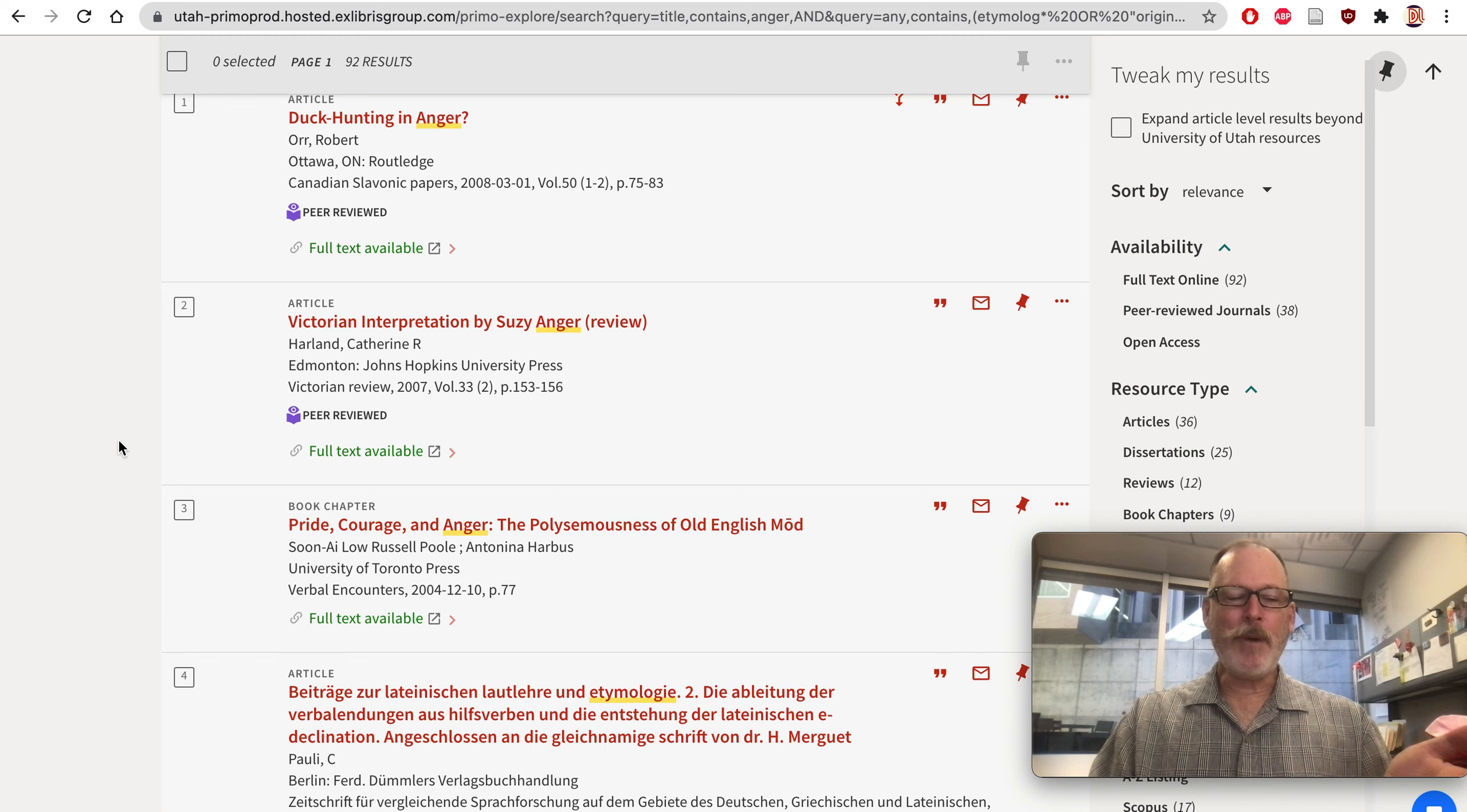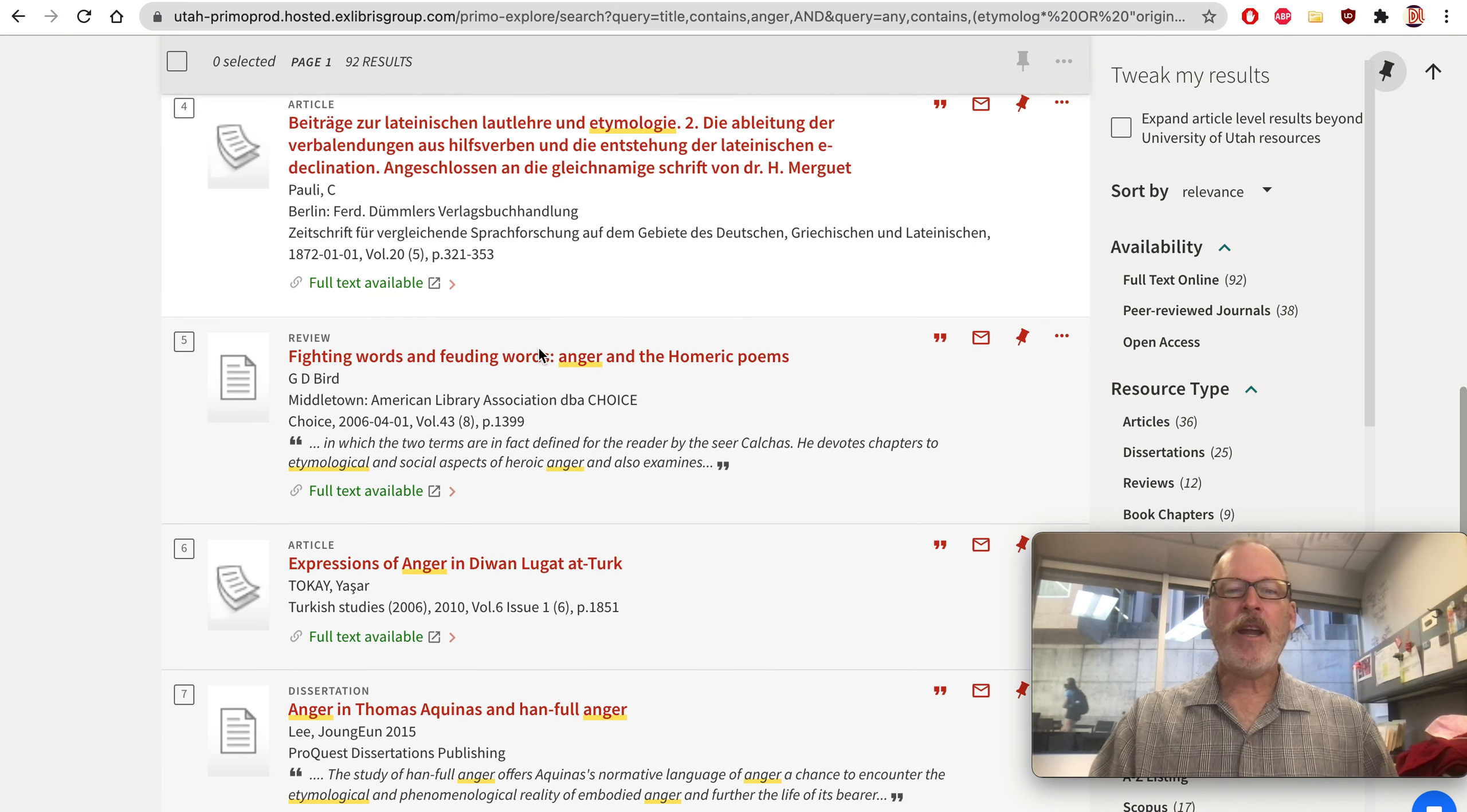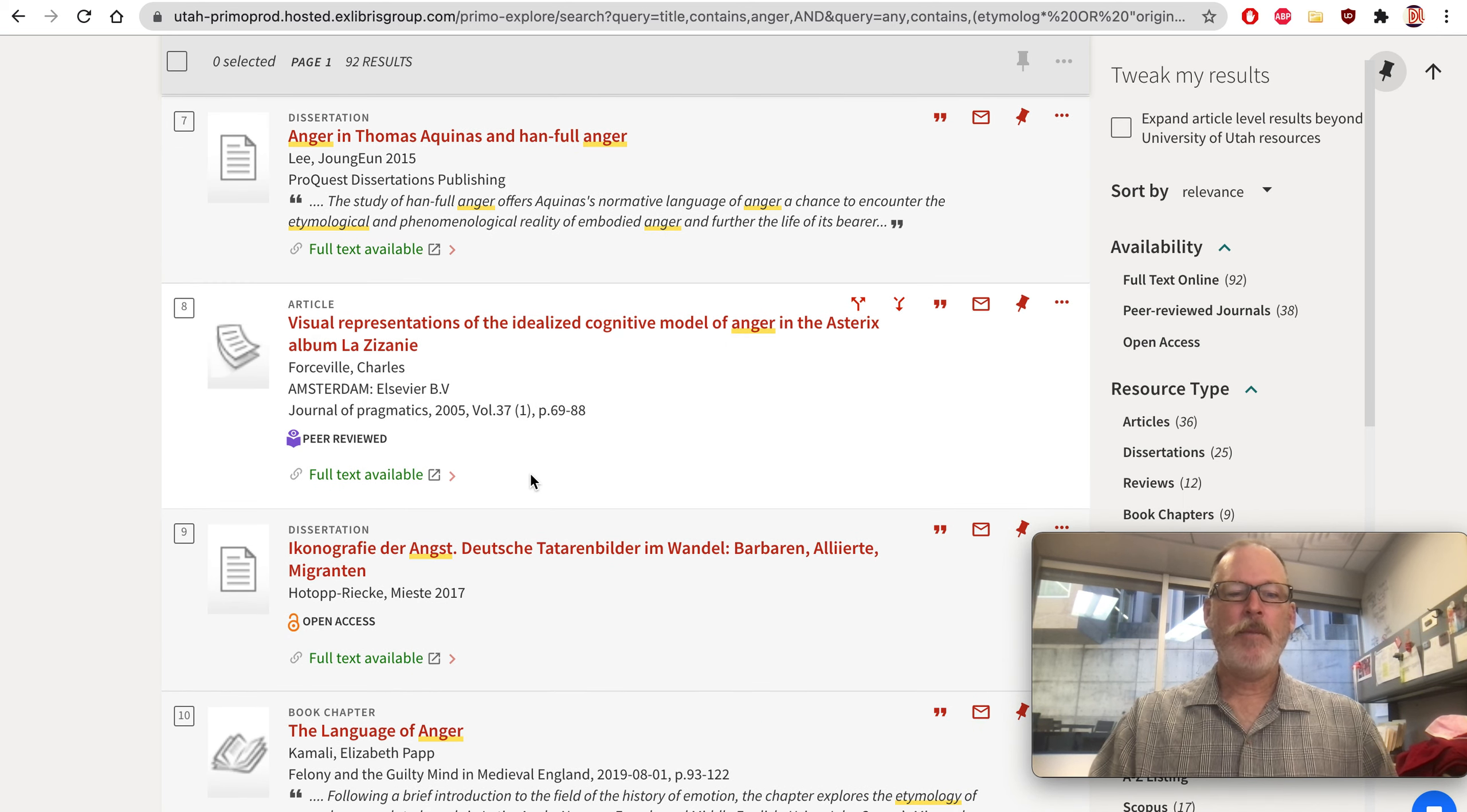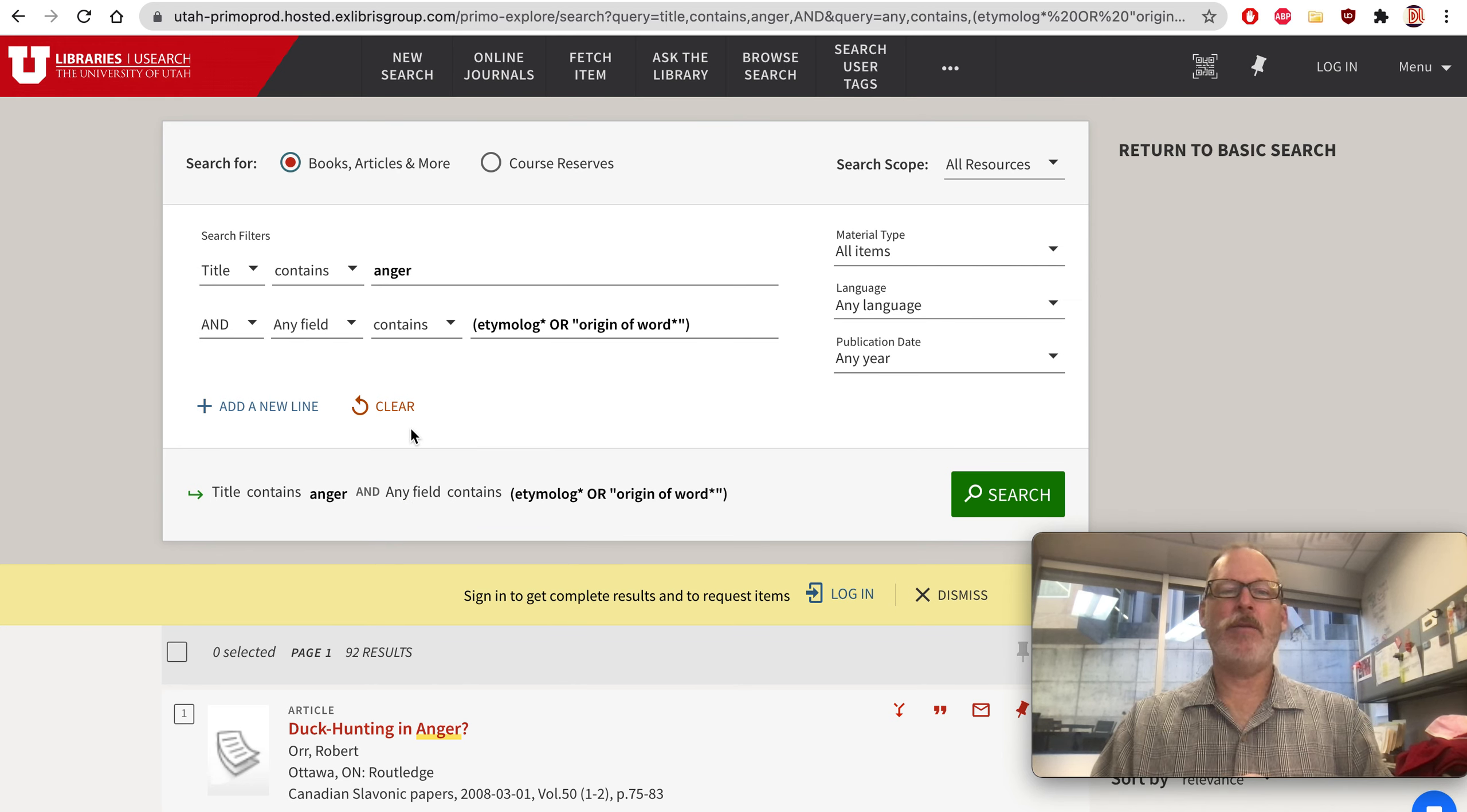This might be pretty good. Duck hunting in anger. I have no idea what these are, but there's only 92 to go through. Pride, courage, and anger. So this is old English, fighting words, anger. This is closer to the target than anything that I've looked at so far. This is rhetoric, where they're looking for anger words in a particular publication. But this might be something to go through. The language of anger explores the etymology of several anger-related words.